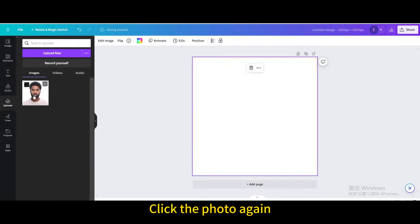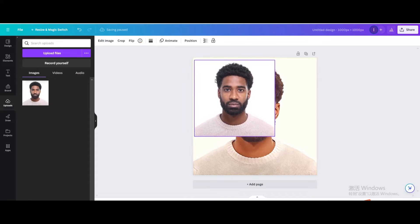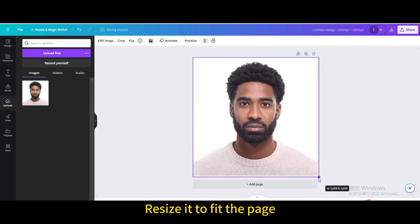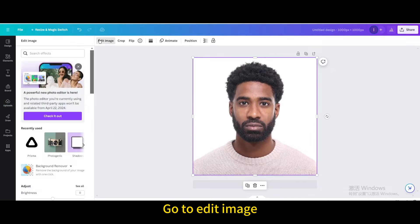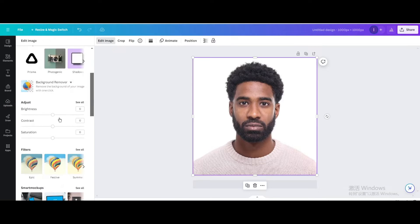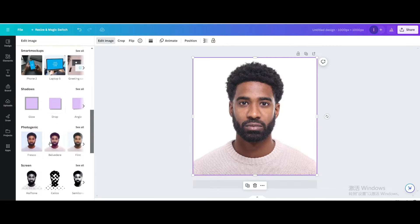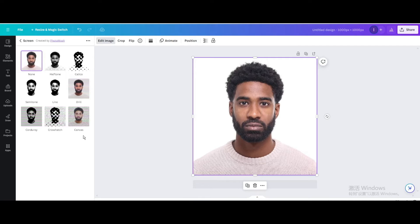Click the photo again and resize it to fit the page. Go to edit image, scroll down, and go to screen.